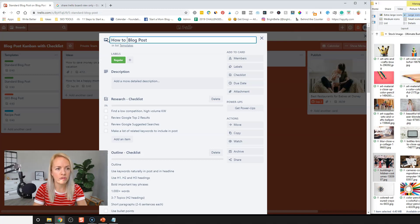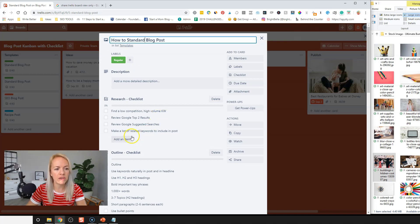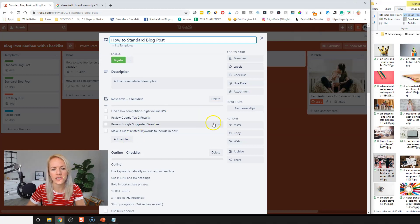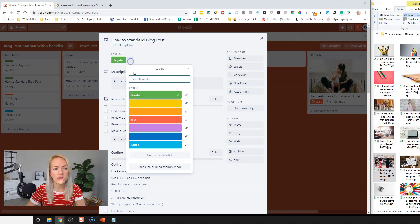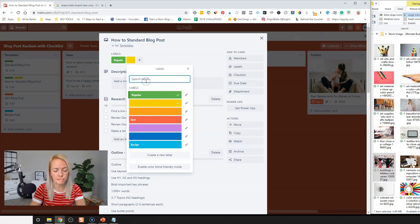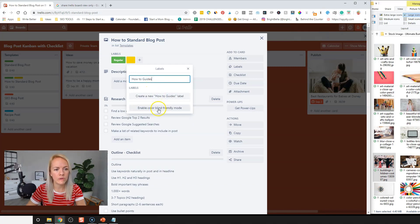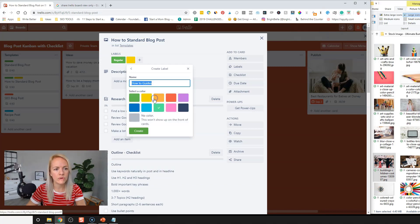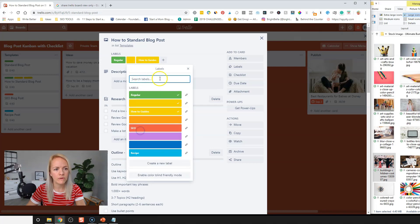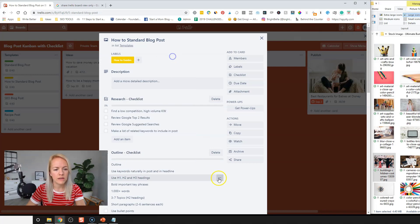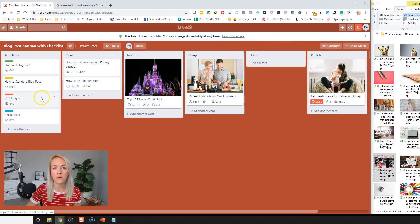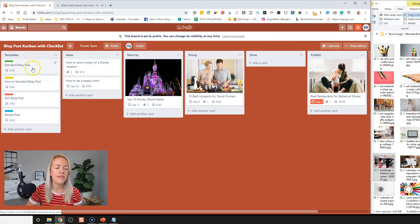The how-to standard blog post, right? And then you can add more things to the checklist, or you can remove them if you want to. You can change the label of it. And this could be our how-to guides that we want to write, and that's going to be yellow. And then we're going to uncheck this one and this one. All right. So that's how you can create your own templates within Trello.